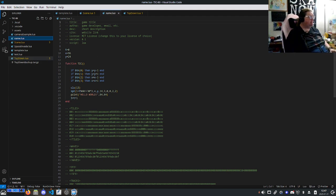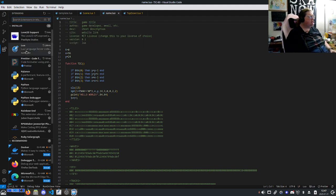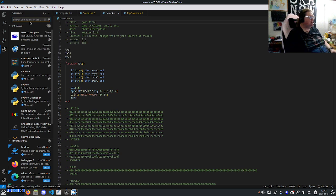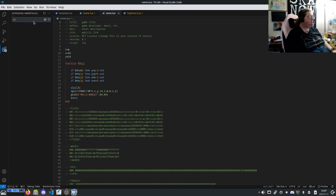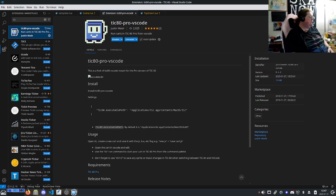Okay, so next up, you've got it opened in VS Studio Code. You're going to want to go install the Lua by sumneko extension and the TIC-80 Pro VS Code extension.